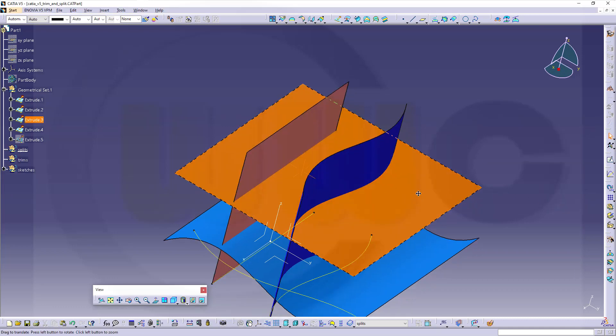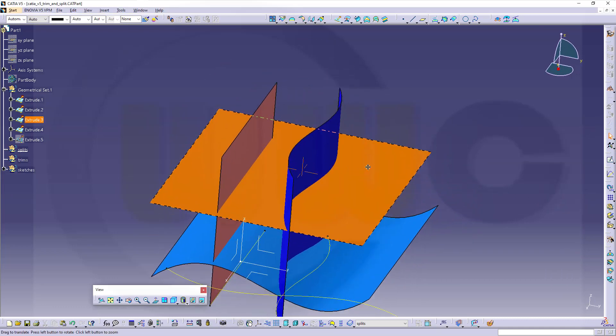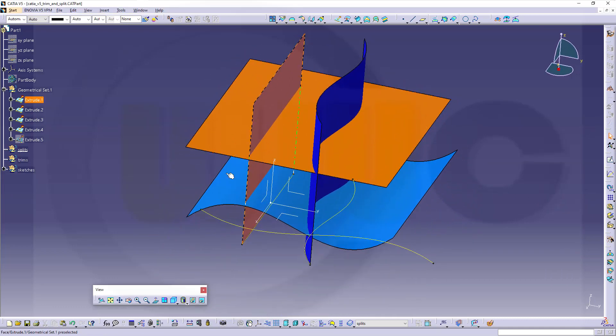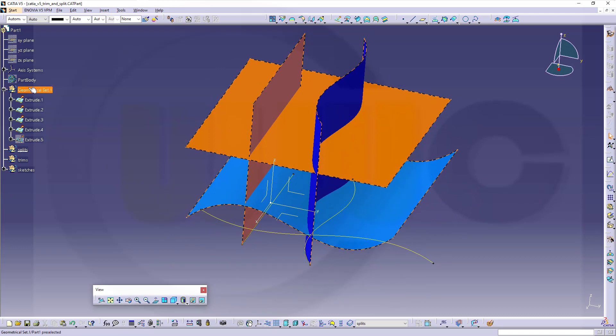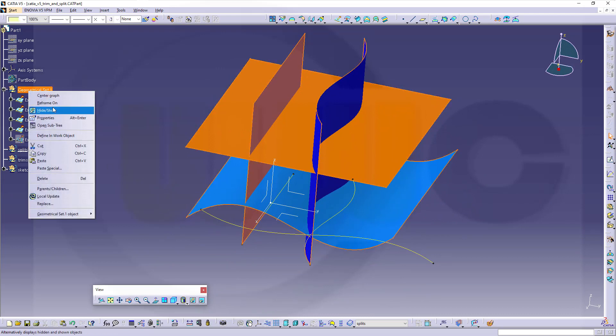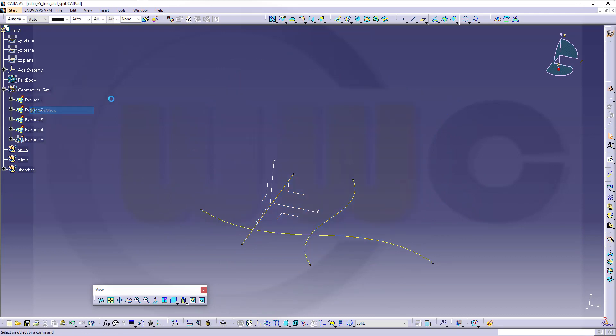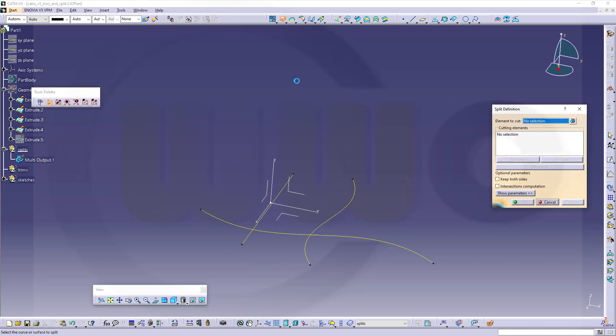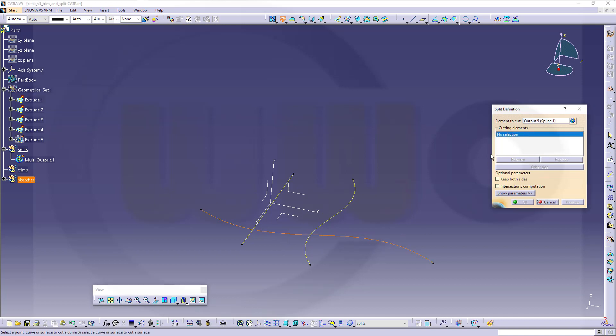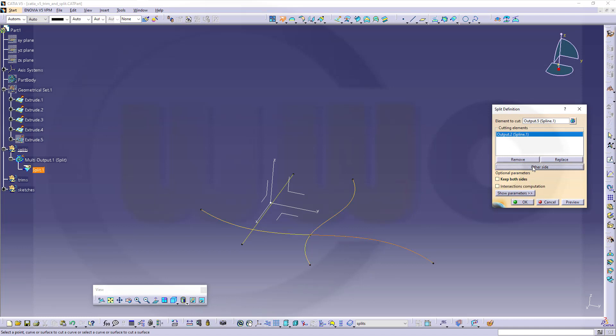Now for curves, same operation. Let's hide the surfaces and let's split this curve with those two. So go for the split, select the curve, select the next one, and then again you can switch the sides. So the orange one is the one which will be created. So it will delete this side.